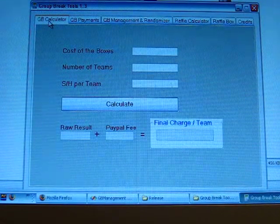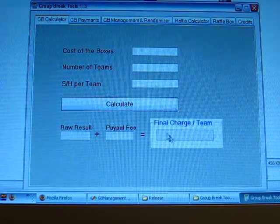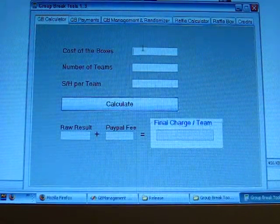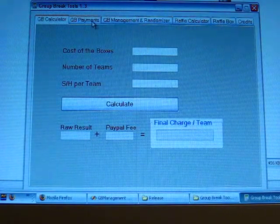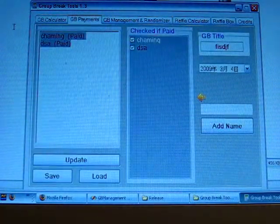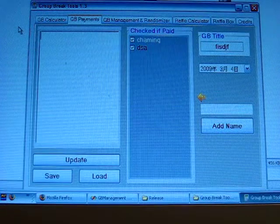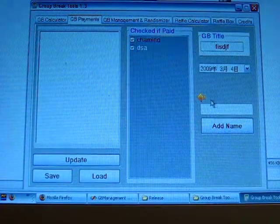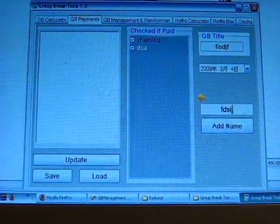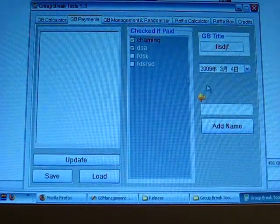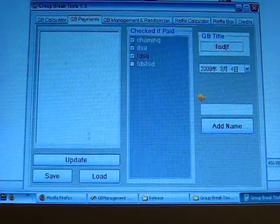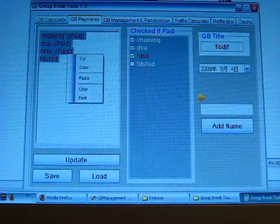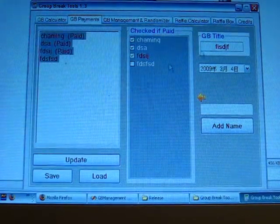First tab, Gulbray Calculator. You can calculate the final charge per team over here. Second tab is Gulbray Payments. You can keep tracking of people who pay or who haven't paid, add names when people sign up and check when they pay. Click update, you can copy this to your YouTube page.